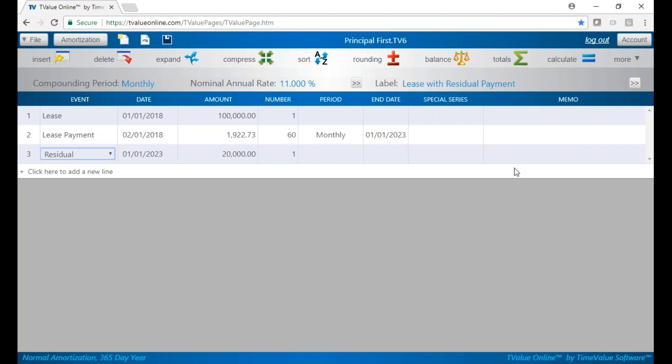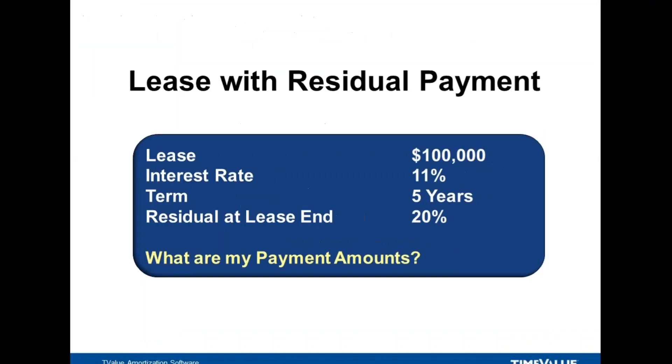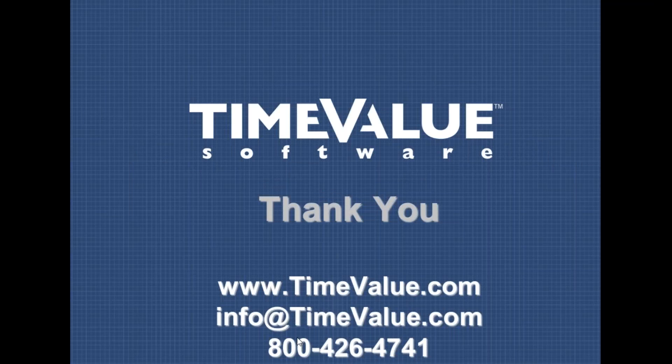If we can ever help you do a calculation like this using T-Value online, never hesitate to contact us. We'll help you get the most from your software. You can reach us by email at info at timevalue.com or by phone at 800-426-4741. Thank you.